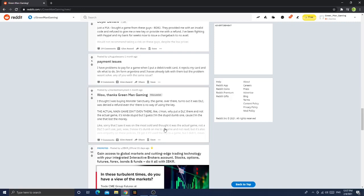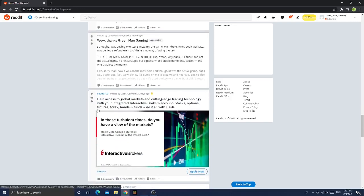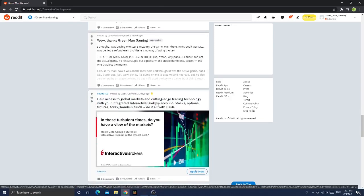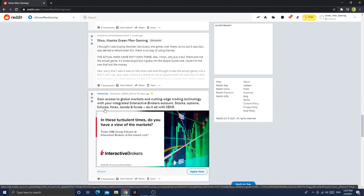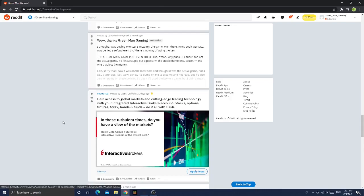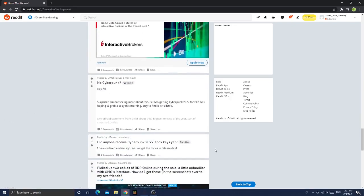You guys need to unsubscribe from this guy and subscribe to me. You can see from multiple people in a row, guys. Like this is getting insane. Okay, let's move on. Gain access to global markets and cutting-edge trading techniques technologies with your Interactive Brokers account. Stocks, options, features, bonds, and funds - do it all with IBKR.